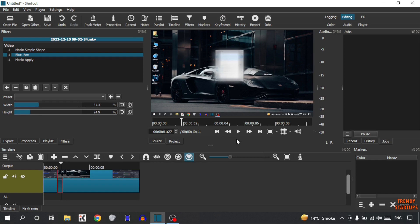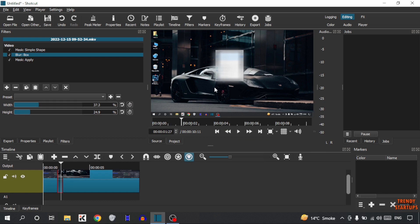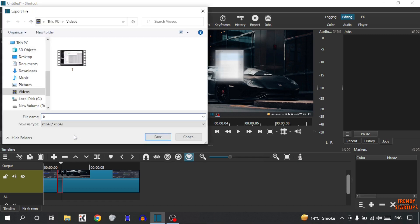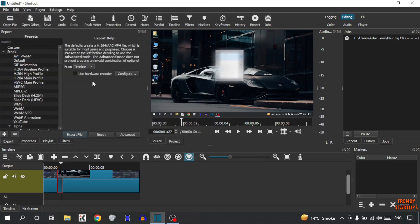There you can see we have blurred a part of video. After that simply export this video. To export, you can see the option of Export. Simply click on Export, now click on Export File. Type the name and simply press enter.